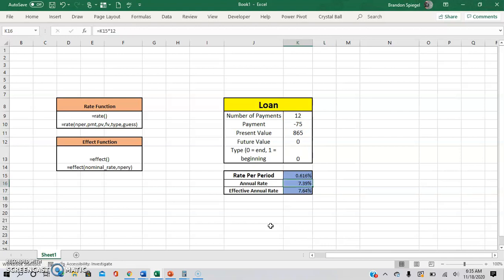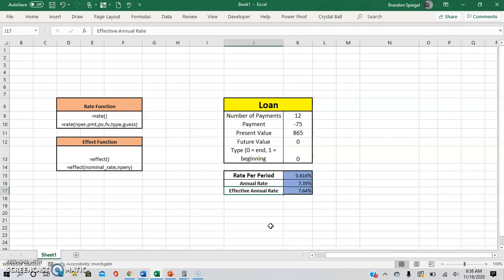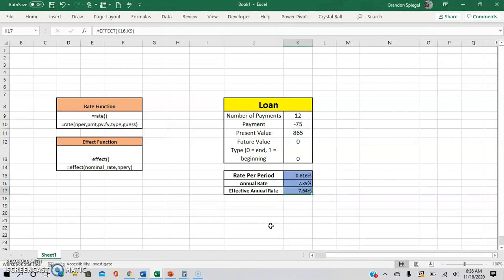And as you can see, the annual rate is 7.39%. But because it is compounding monthly in this example, it is 7.64%, which can be extremely valuable if you're trying to pay off a loan quicker or just make more money with interest.